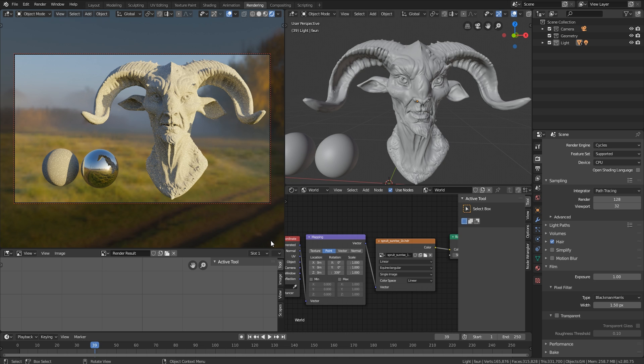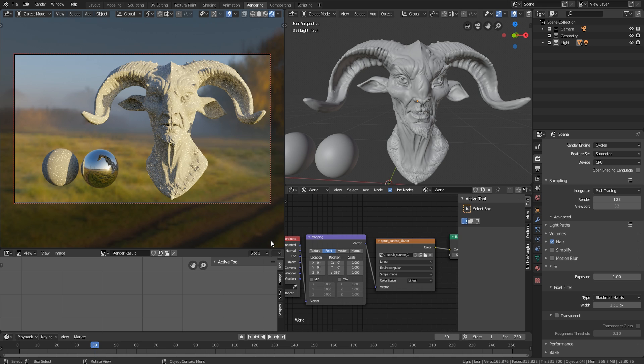When we worked in film, basically every single shot which was done for any kind of movie is lit with an HDRI. If they're integrating, like let's say this phone here was being integrated into the Avengers, you would go on set, you would shoot an HDRI of the set, and then you would use that HDRI to light this scene.